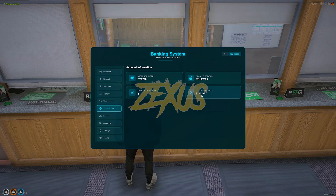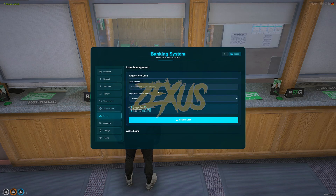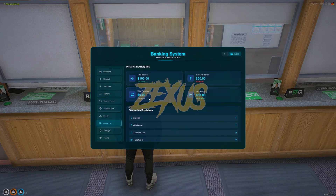This is the account info. Over here, this is the option for loan. And this is the option for analytics. And these are some settings over here.